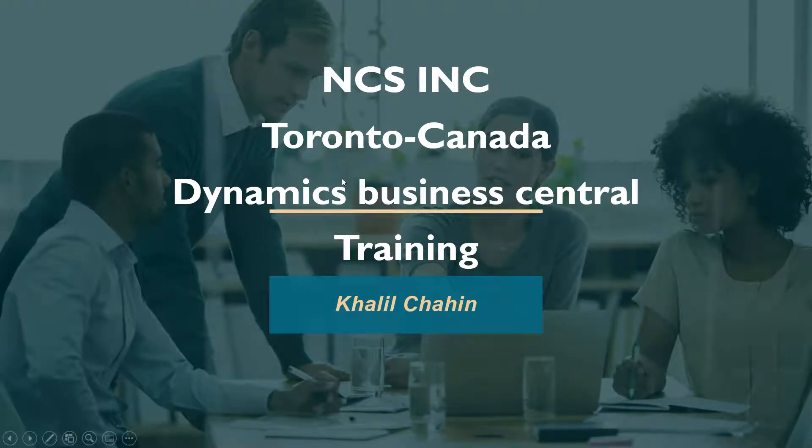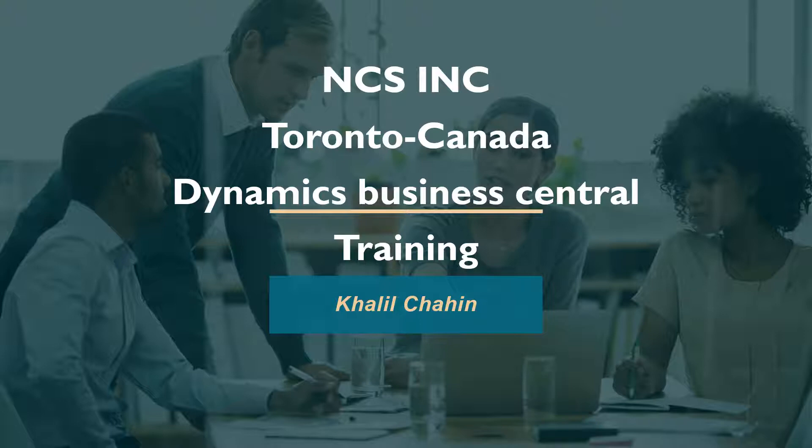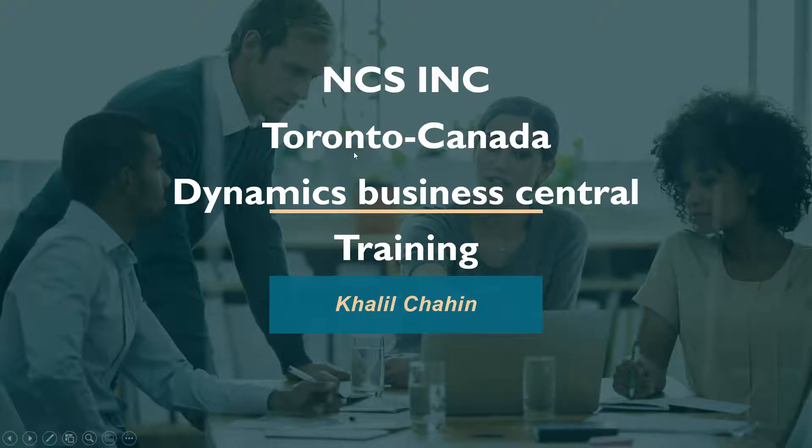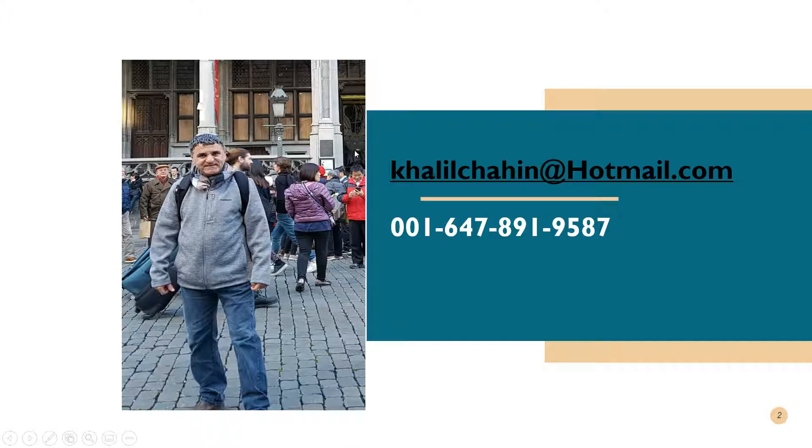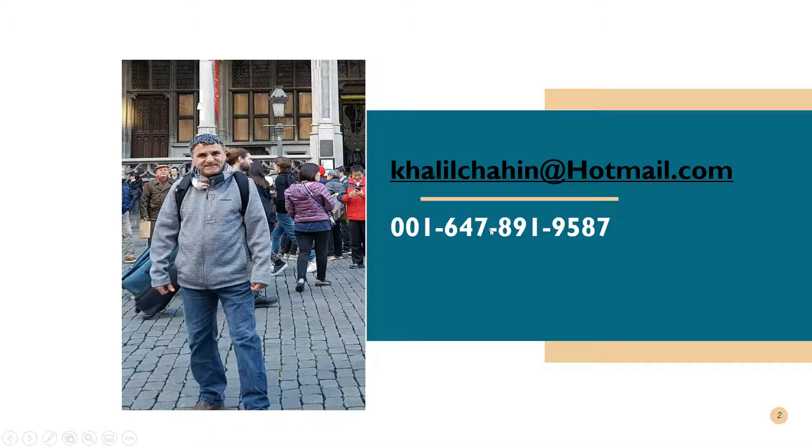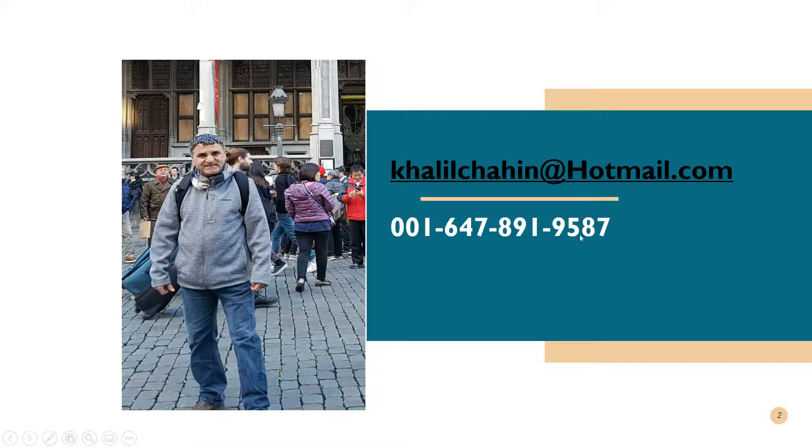Hello everyone, this is Khalid Shaheen from NCS, a training center located in Toronto, Canada. We specialize in Dynamics Business Central training and offer on-site and online training for both corporate clients and consultants. This is my email address and contact information if you have any questions or require any training courses. You can give me a call or drop me an email.